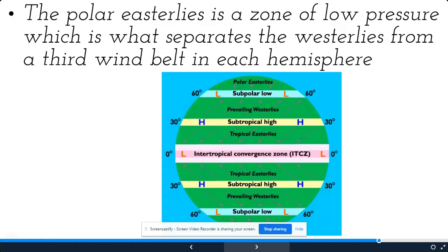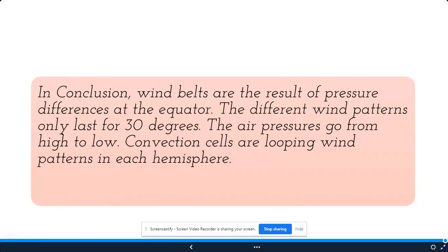We have three different belts of wind that impact our weather: prevailing westerlies, trade winds (also known as easterlies), and polar easterlies. Wind belts are the result of pressure differences at the equator. The different wind patterns each last for 30 degrees, which is why we separate them by 30 degrees. Air pressure goes from high to low, and convection cells are the looping wind patterns in each hemisphere. Wind is caused by a change in pressure from high to low.